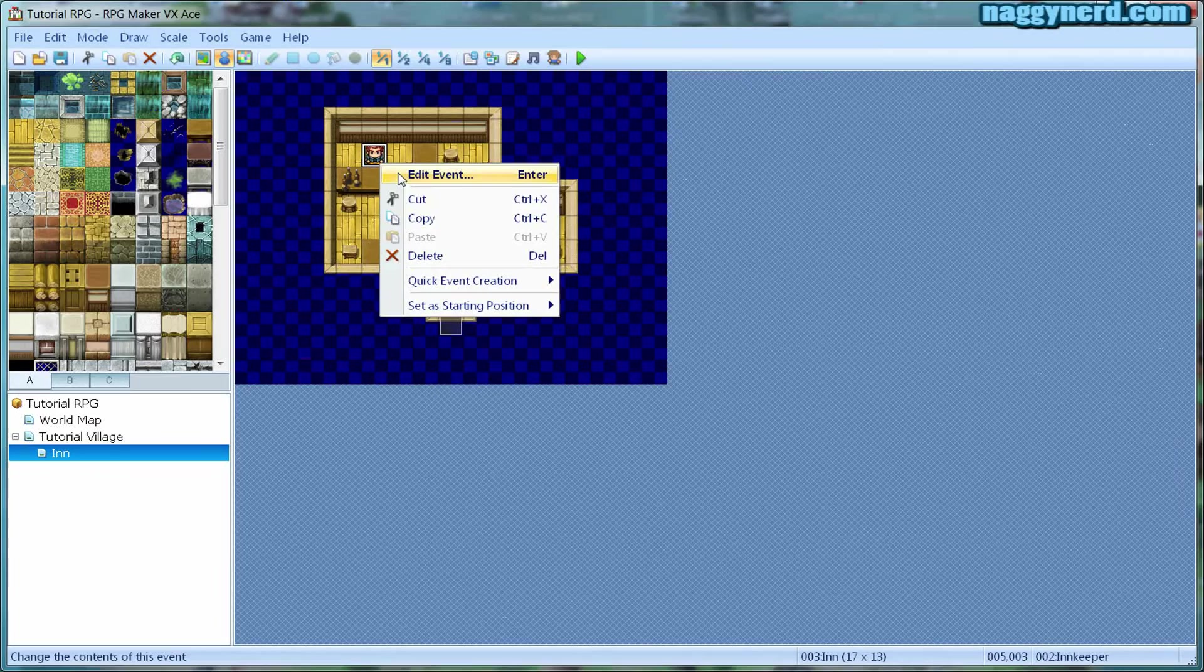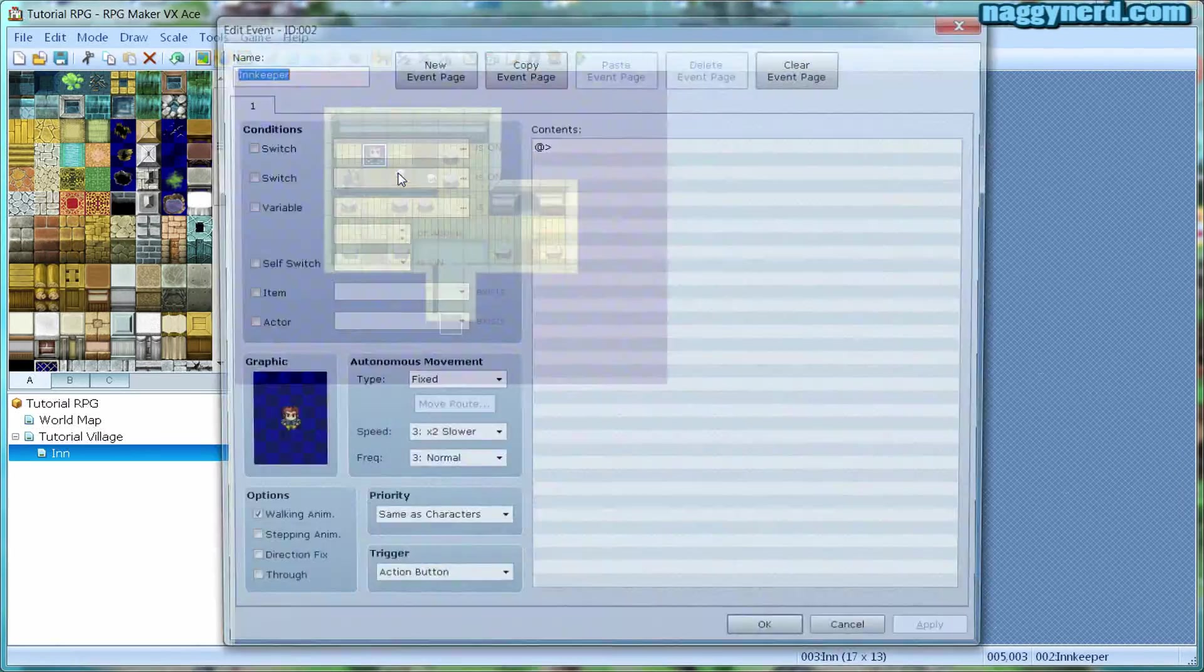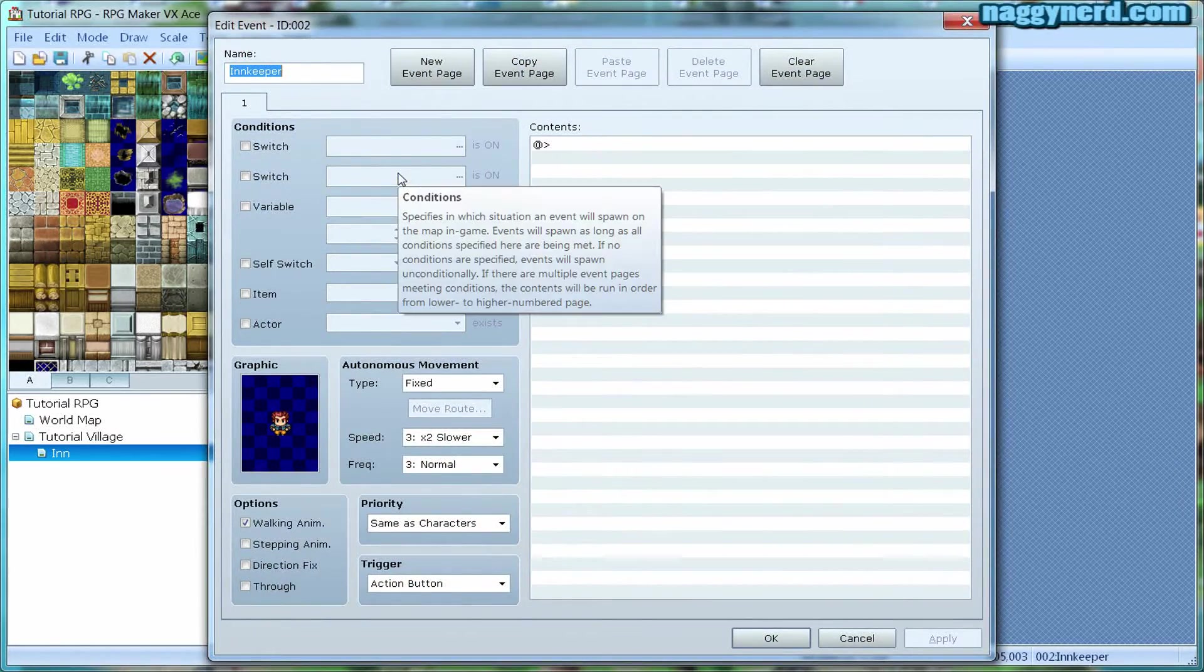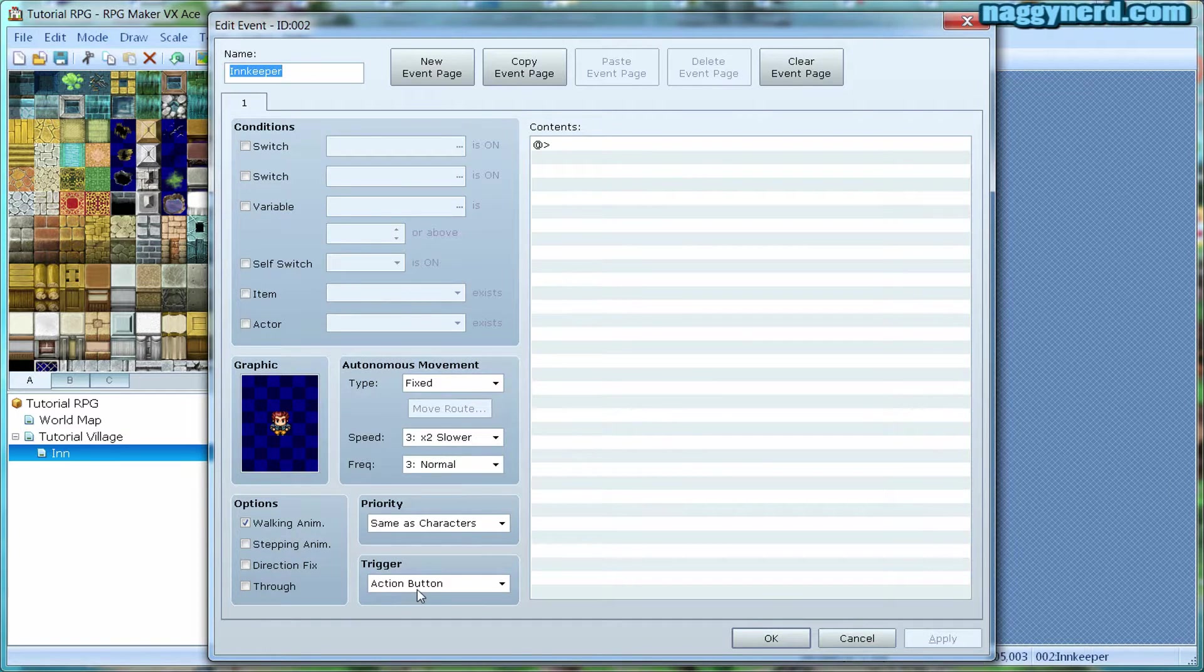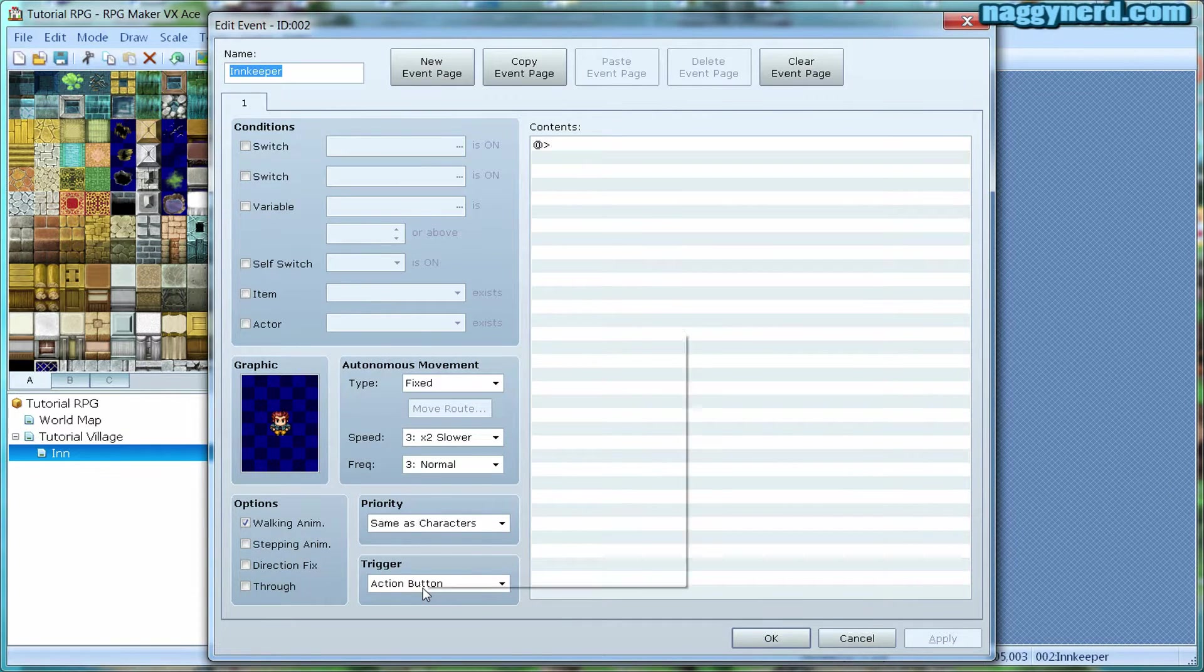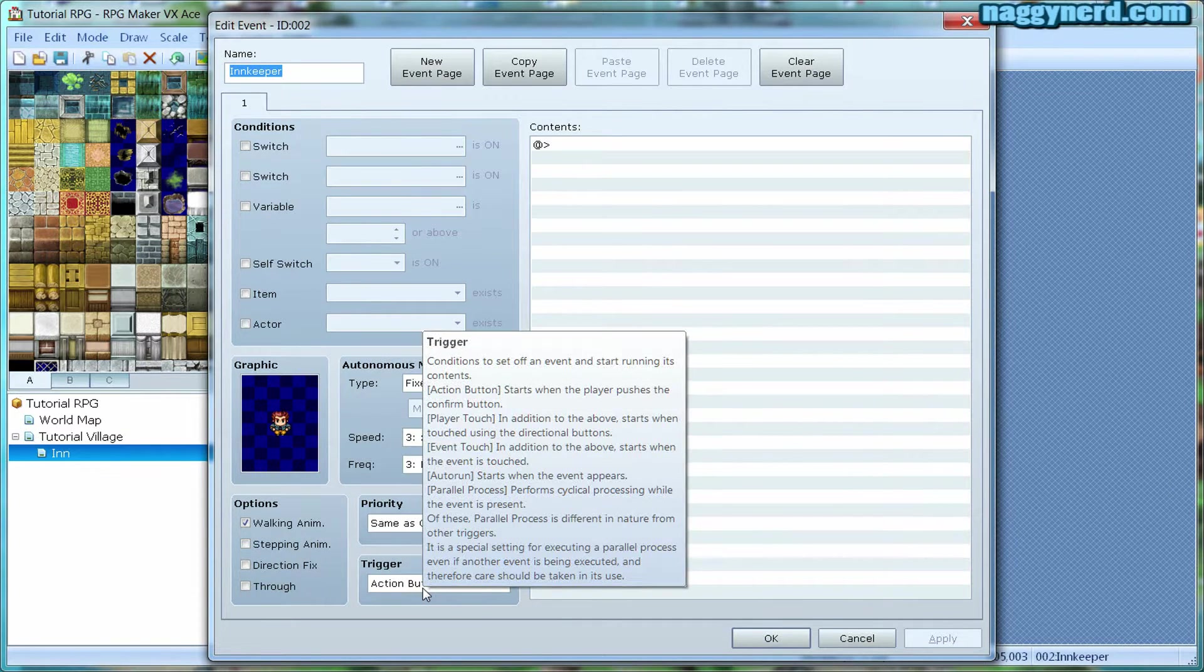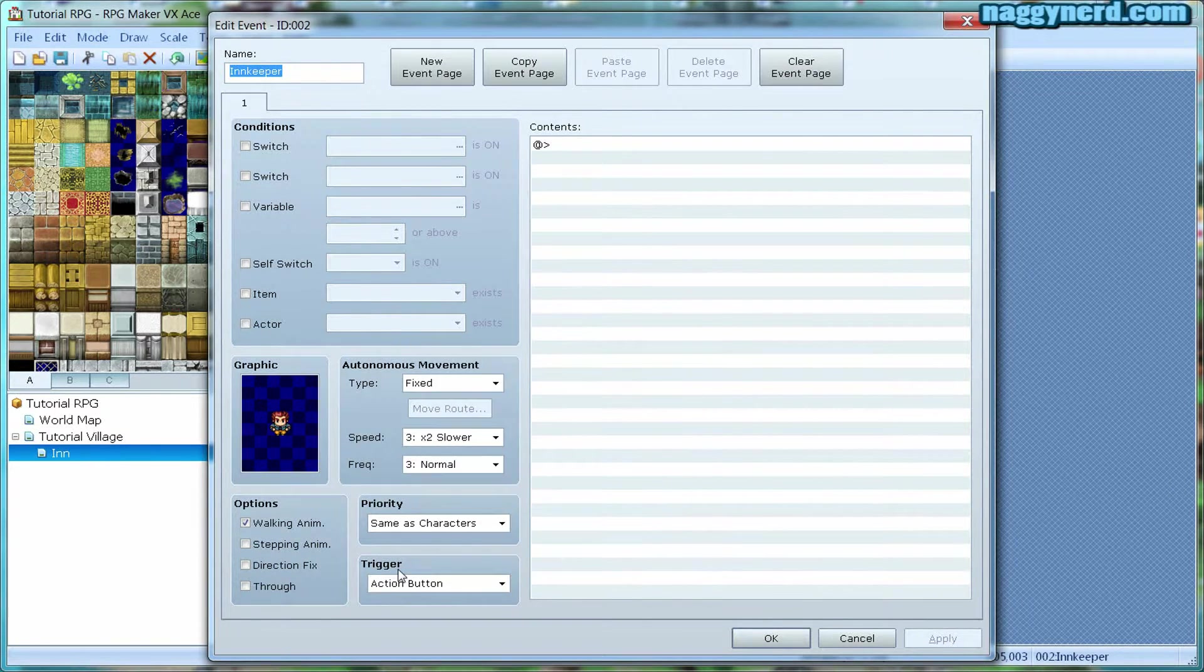To create an inn, I have to make sure that this event is activated when the player presses the action button. That is the trigger of the event.